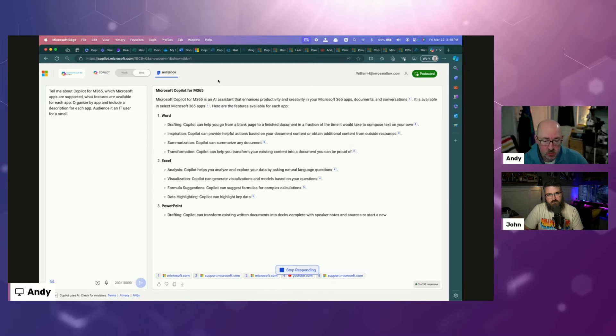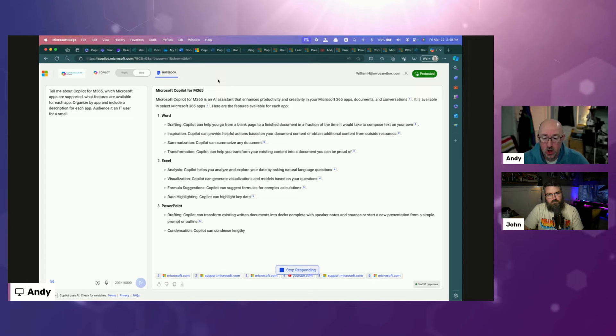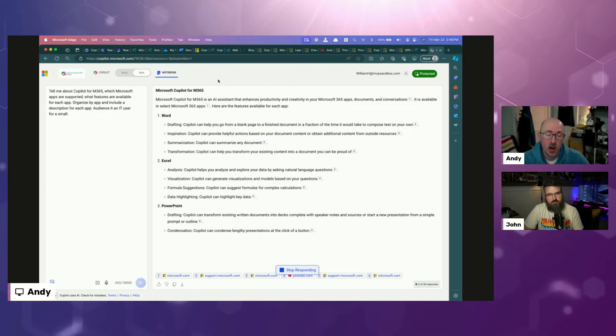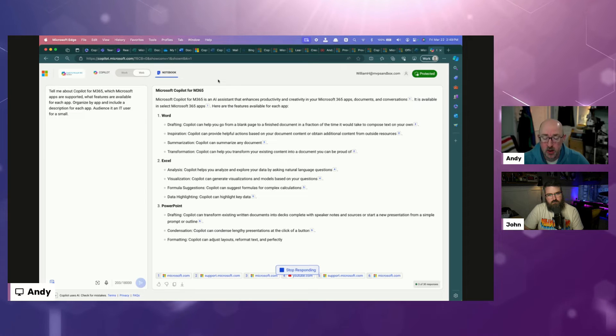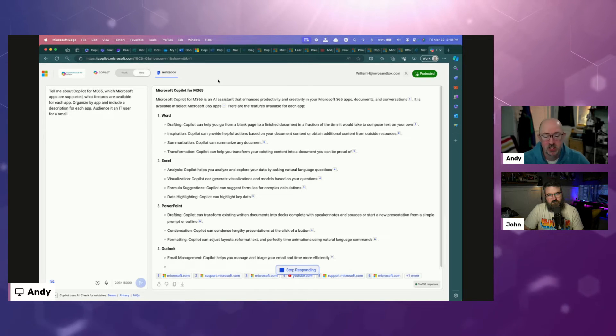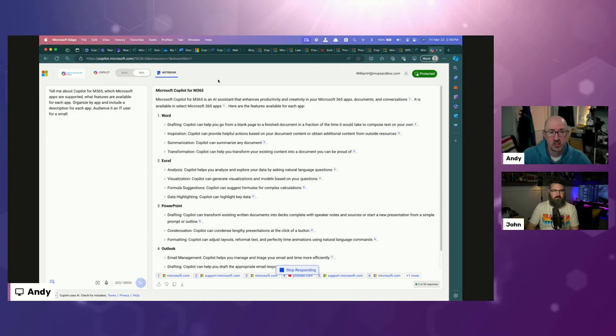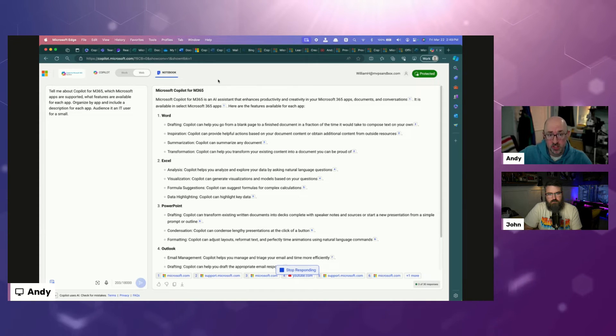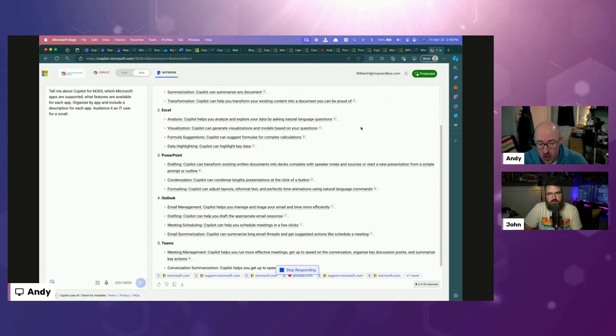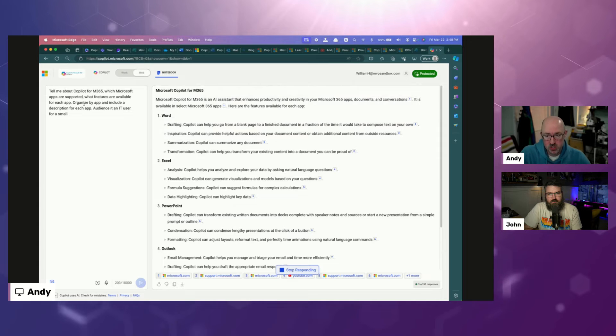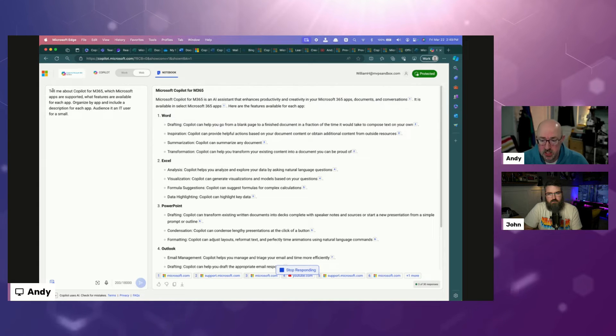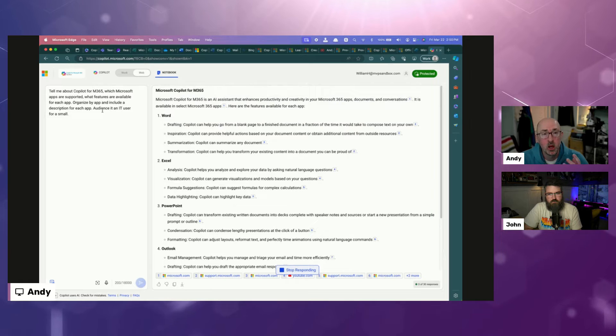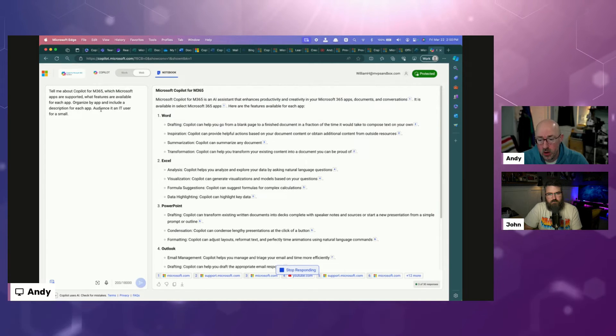That's kind of what we're doing here is we're iterating through a good, better, best scenario. Each time we go back and rebuild the prompt, we're maybe adding a goal to it. We're adding some context to it. We're telling it the desired outcome. In this specific example here, I've told it, tell me about Copilot for Microsoft 365, which apps are supported and what features.